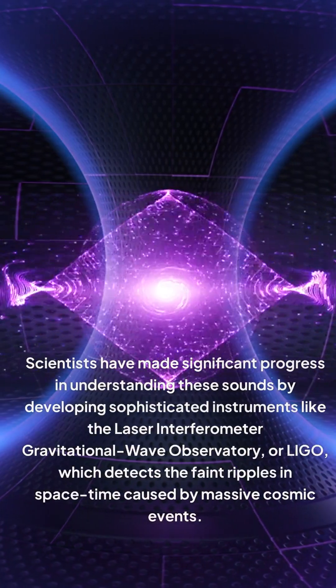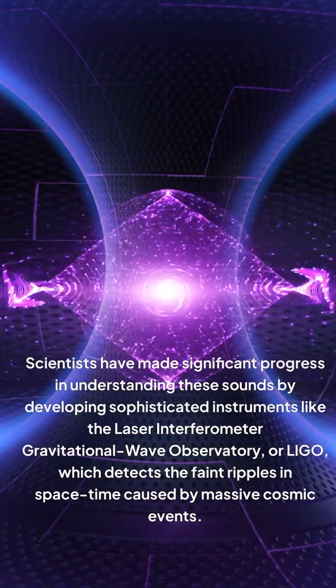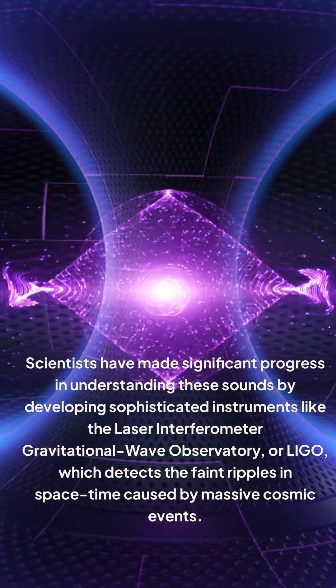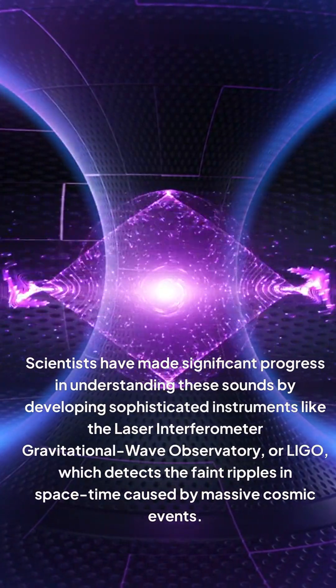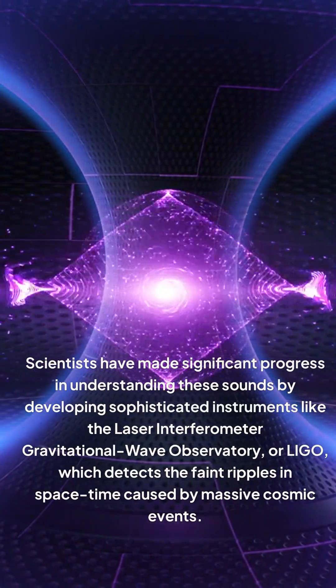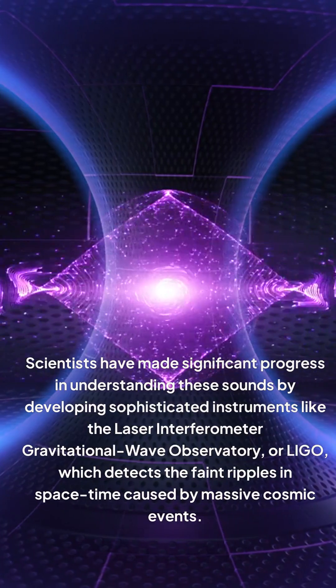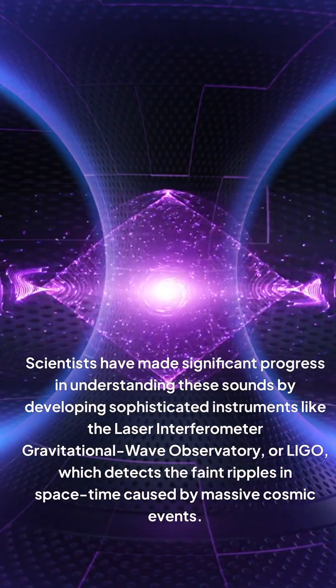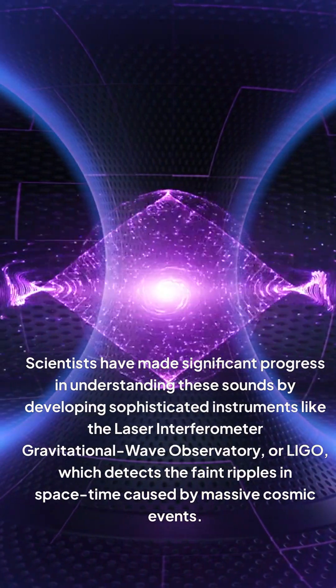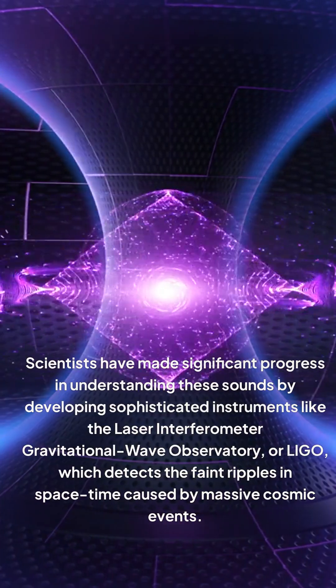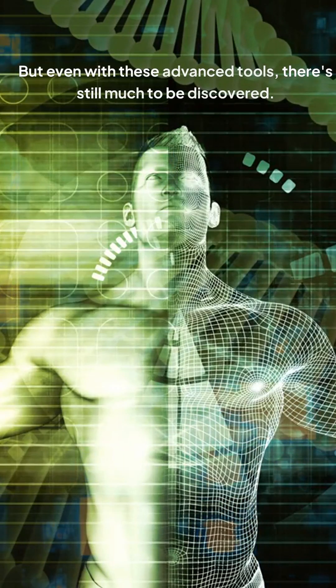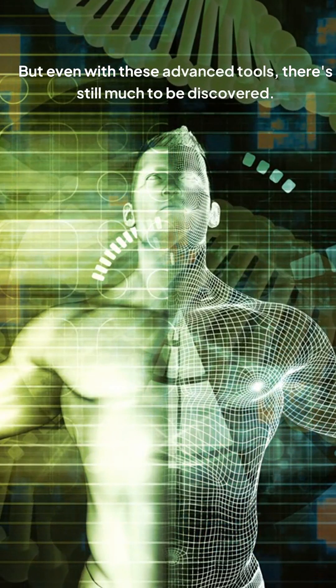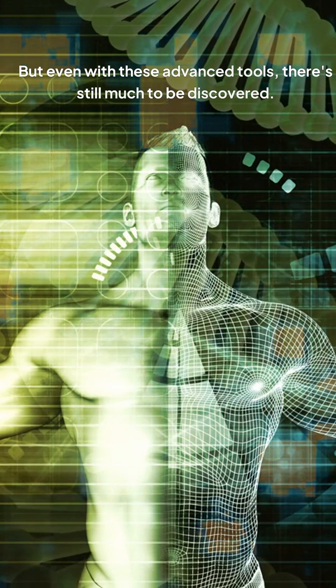Scientists have made significant progress in understanding these sounds by developing sophisticated instruments like the Laser Interferometer Gravitational Wave Observatory, or LIGO, which detects the faint ripples in spacetime caused by massive cosmic events. But even with these advanced tools, there's still much to be discovered.